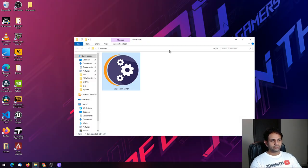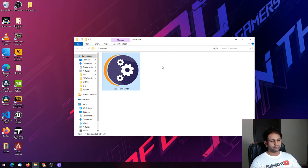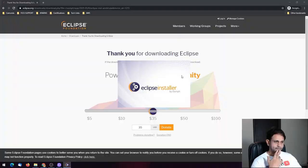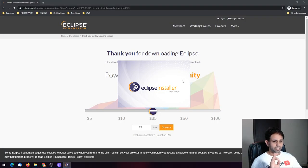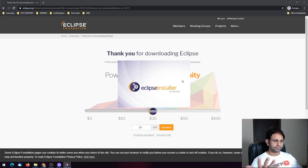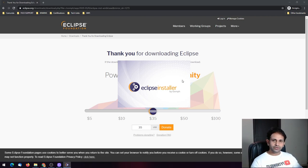Once you have installed Java, go back to the download section where you have the Eclipse executable and double-click on it to run it again. The installer has started, so we can proceed further with the installation of Eclipse.